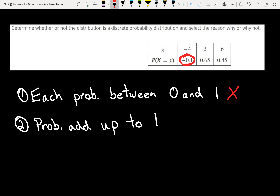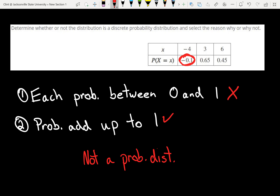Let's check property 2 though — it says probabilities add up to 1. So if we try that on this one: negative 0.1 plus 0.65 plus 0.45, we do get 1. So this one's okay on the second property but not the first, so this is not a probability distribution because it doesn't meet property number 1.